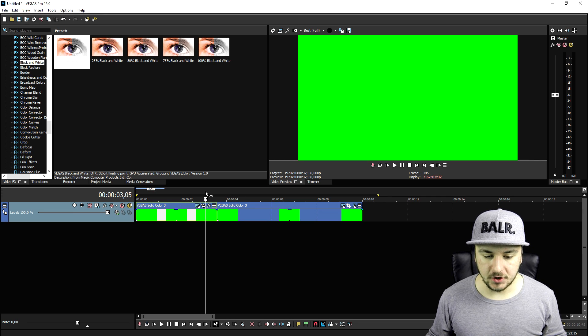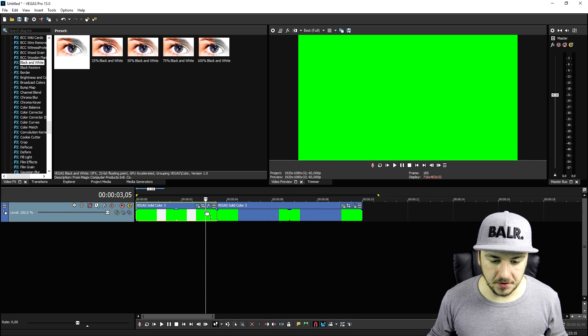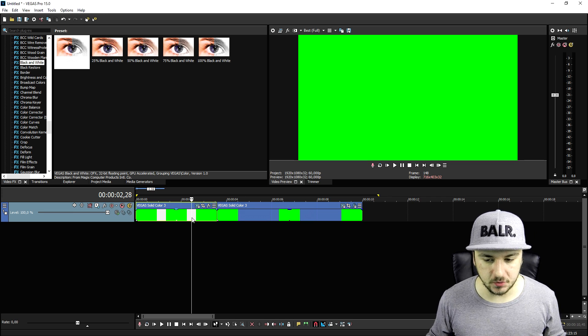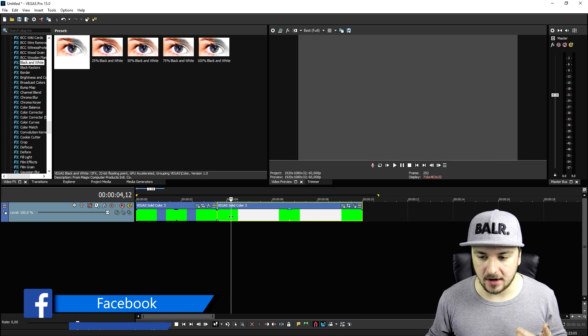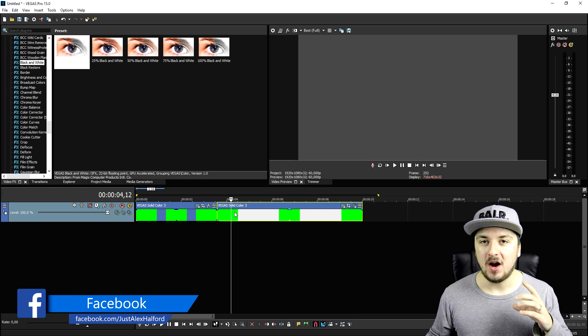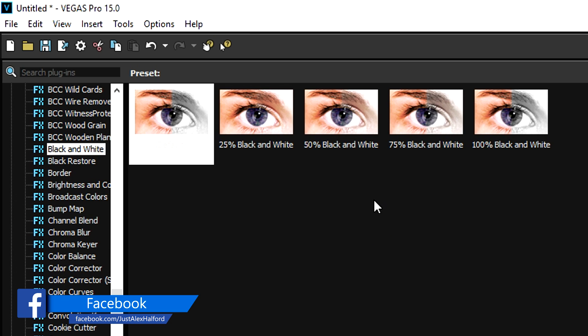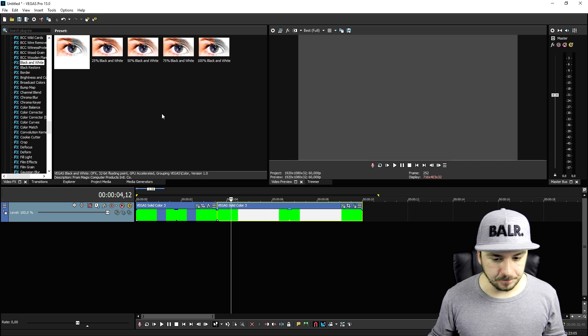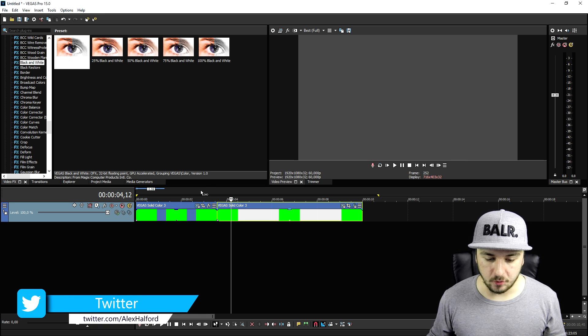We're going to split the clip in two. We're going to put the first one like it is right now, and on the second clip we're going to apply the black and white effect under the video effects tab. Once we've done that we have two parts - the first one with the green and the second one with the black and white.